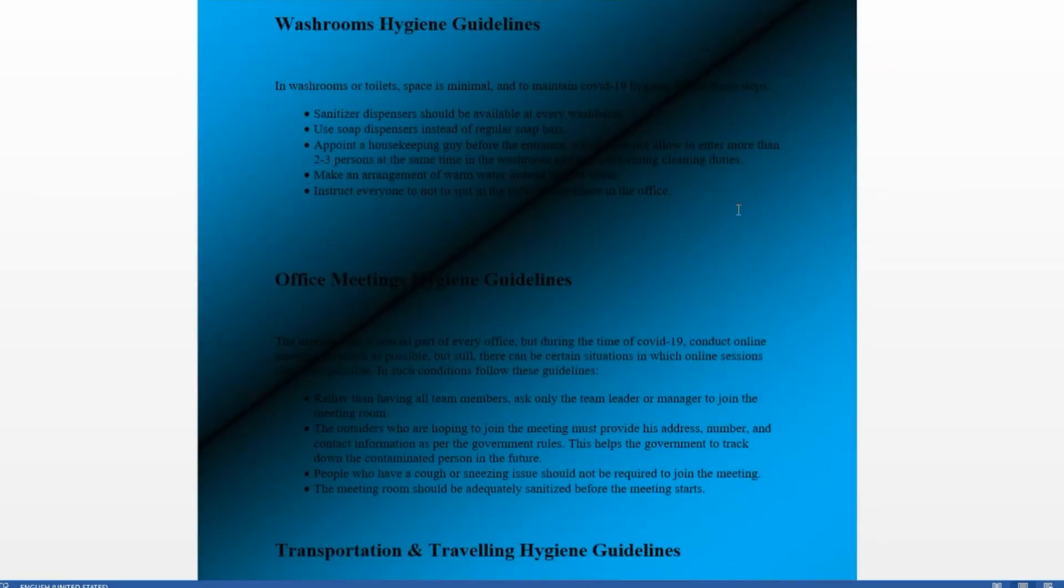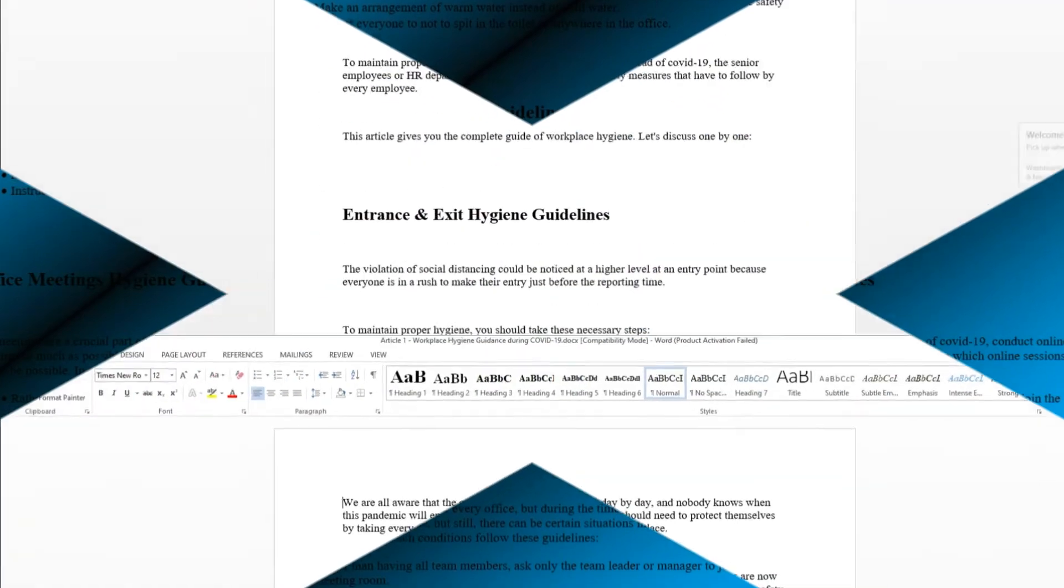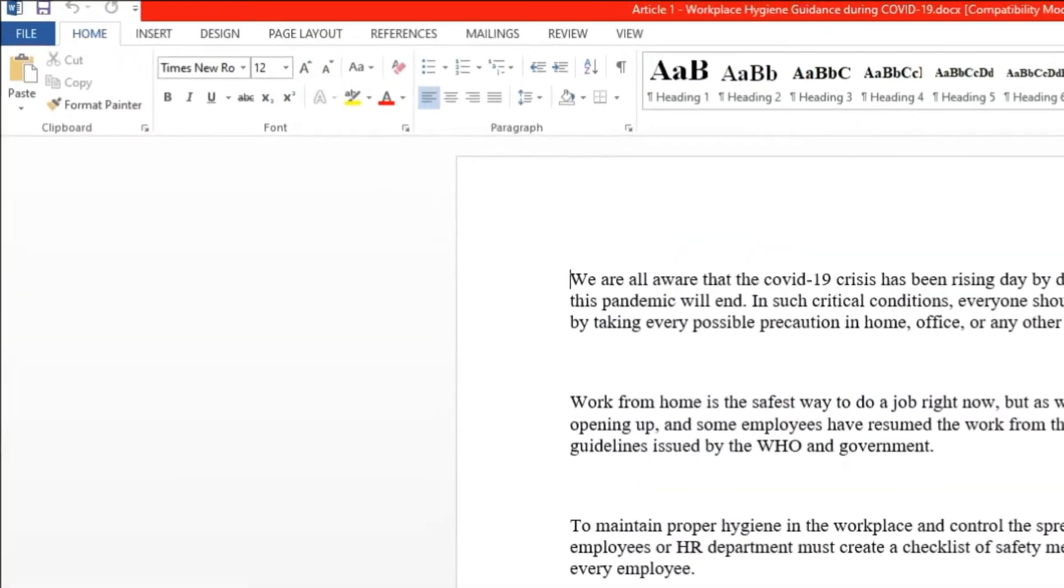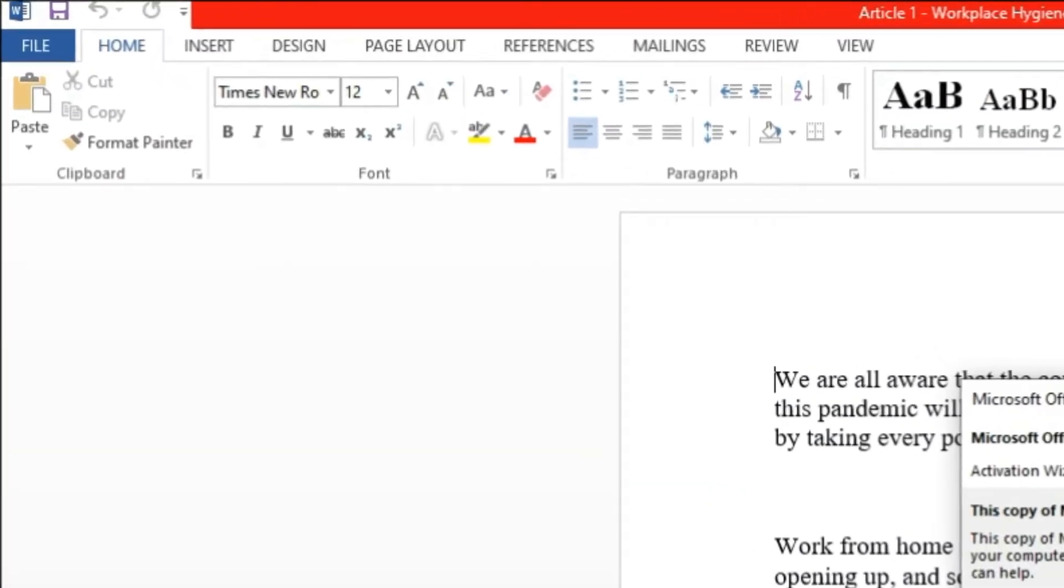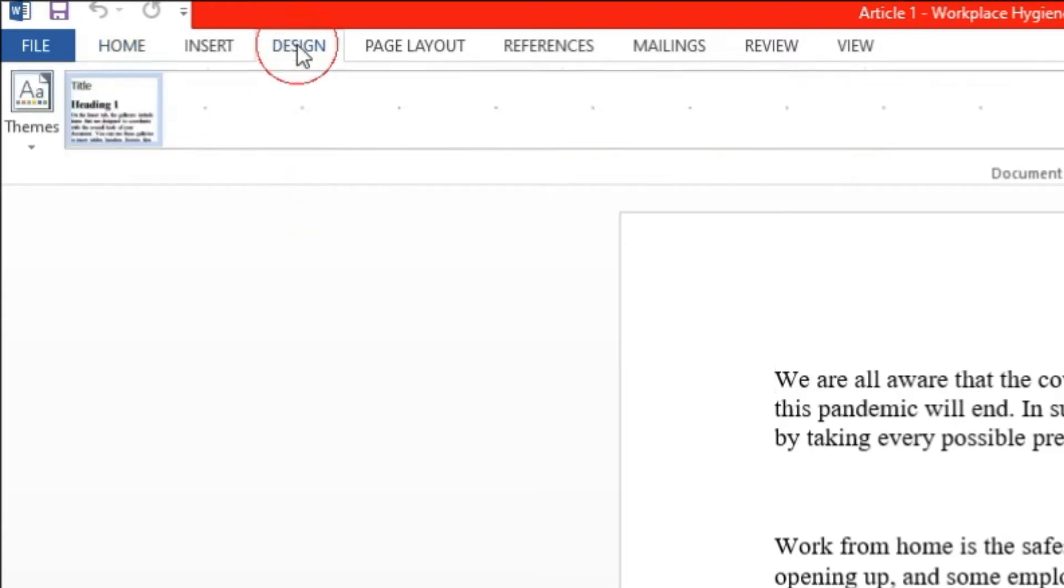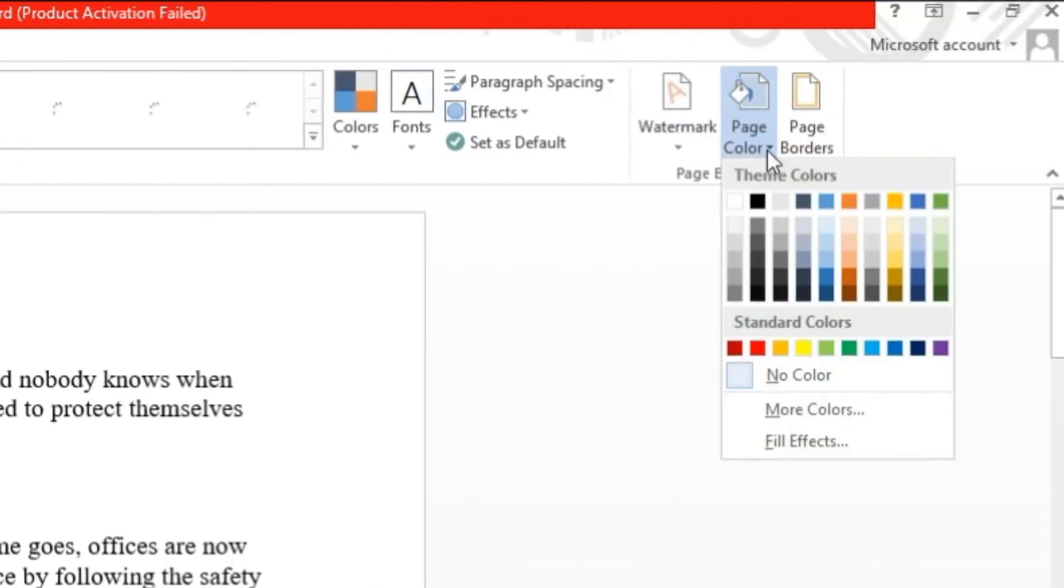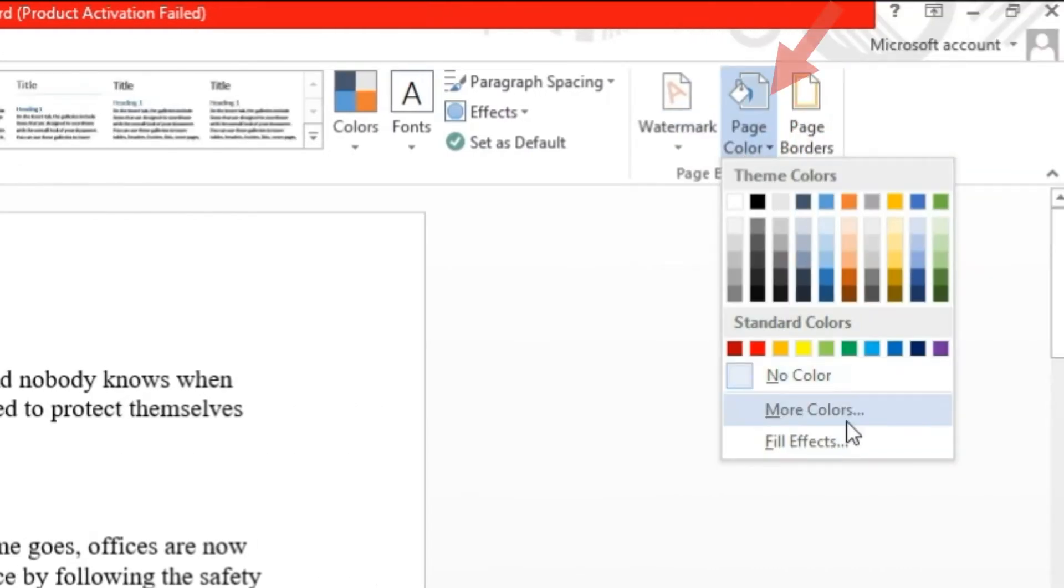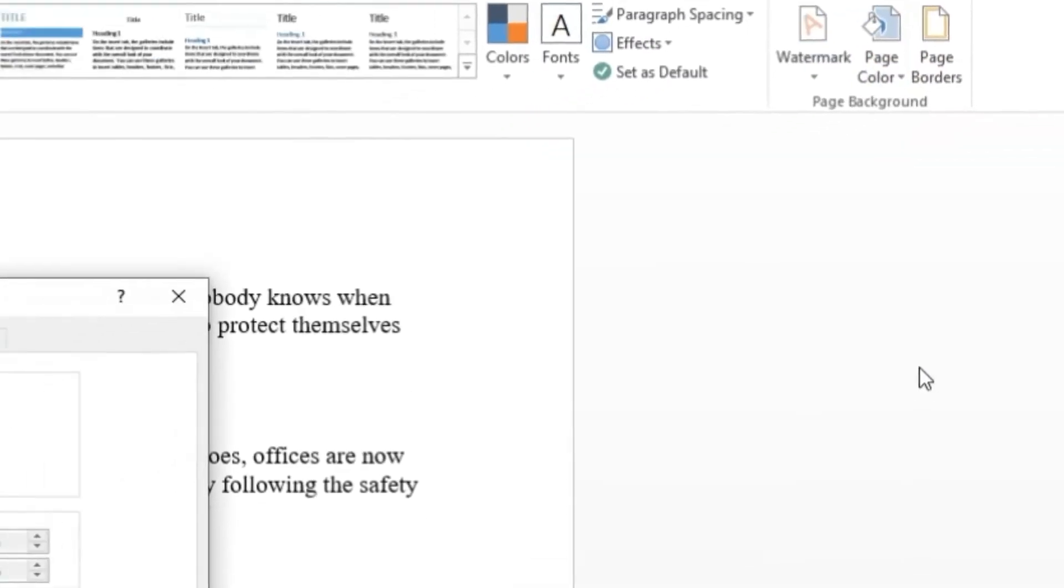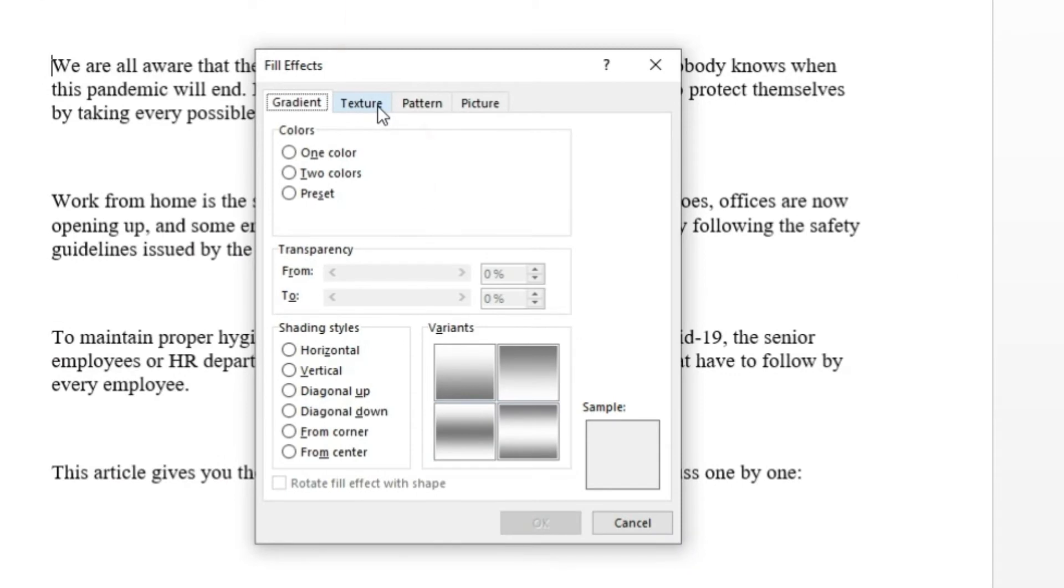Now it's time for adding texture and pattern in a word background. Step 1, navigate to design tab. Step 2, click on page color option. Step 3, click on fill effects button and switch to texture or pattern tab.